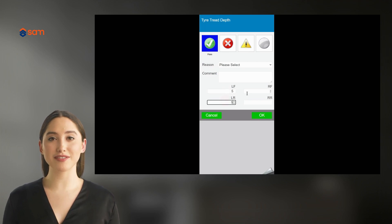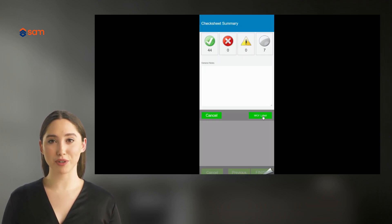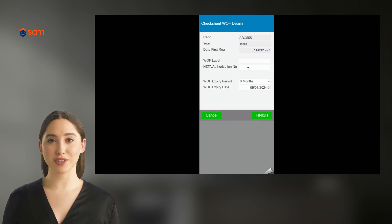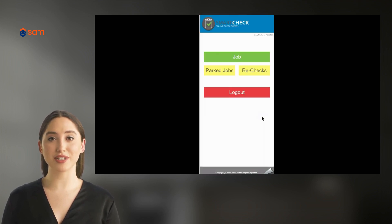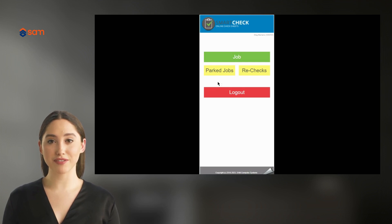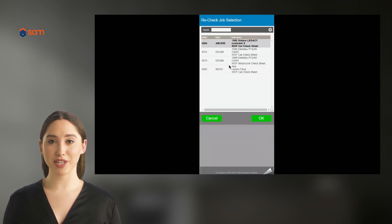Once a vehicle passes its inspection, just load the WAF label and authorization number from the Waka Kotahi portal before printing or emailing the results to your customer. If a vehicle fails its inspection, the recheck process couldn't be simpler.